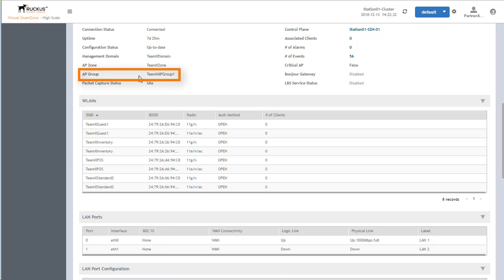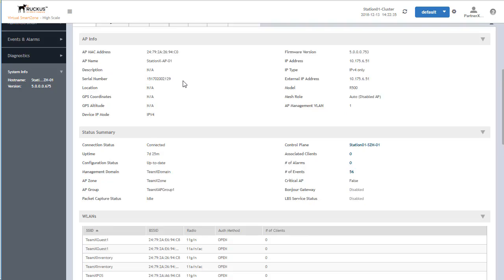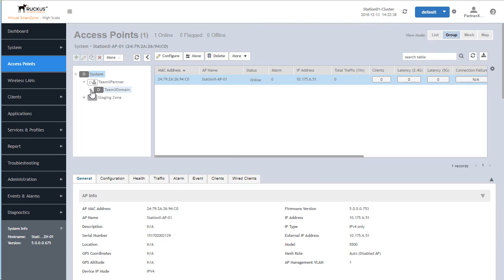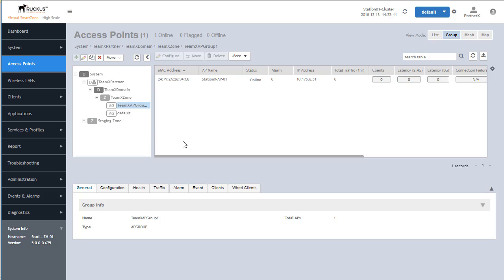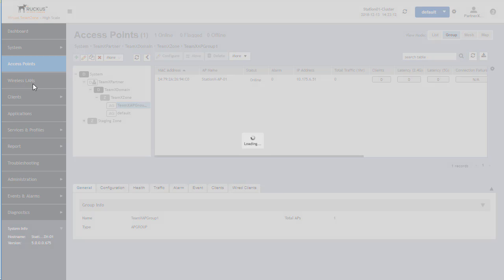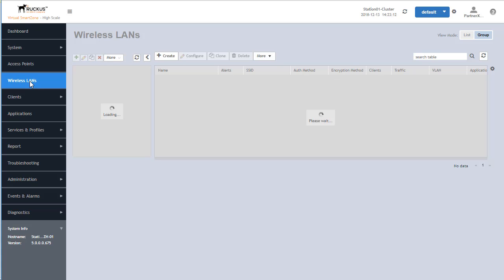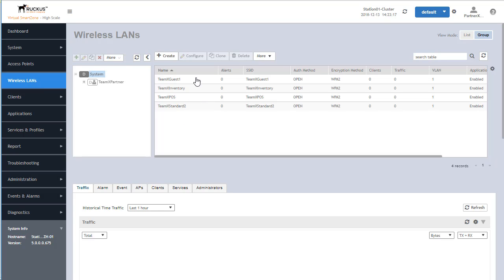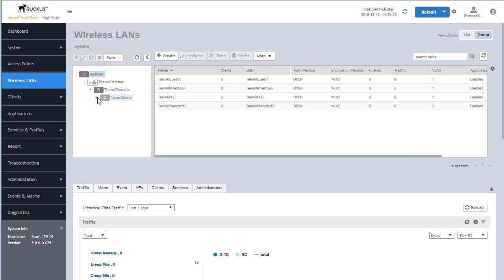We can also see from an access group standpoint that it's in the TeamXAP group one. If we go over here, we'll be able to identify that access group. If we had multiple APs within this group, we would apply a wireless LAN association to this access group and it would apply to all APs within that group. So we're going to go to Wireless LAN, where we can see we have four wireless LANs configured. Currently these are all in the default wireless group, as confirmed by clicking on the default wireless group where all of them show up.